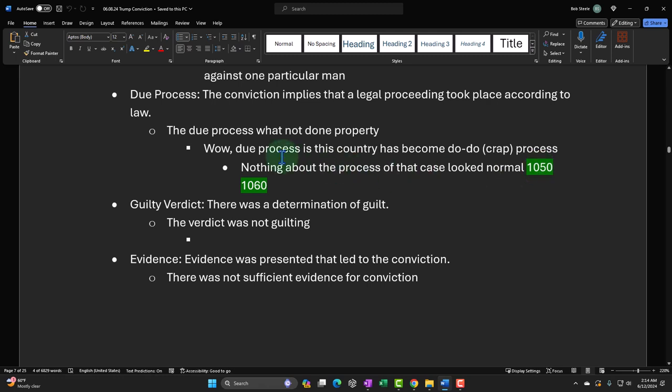Due process assumption: the conviction implies a legal process took place according to the law — we imagine the legal system is working. So we could say, wow, due process in this country has become 'do-do process' — like it's crap. You've got the pun going on with 'due process,' now the 'due' is 'do-do.' The process of the legal process is do-do.